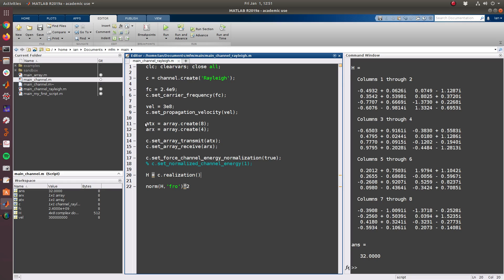A quick note: I mentioned that the Rayleigh channel does not rely on any of this, so the actual type of array we create here does not matter because the actual geometry of the array does not come into play when generating or realizing the actual channel matrix. So these could be of any orientation.